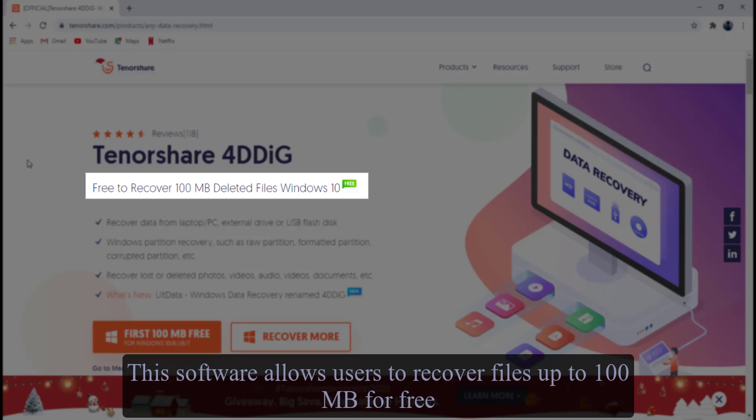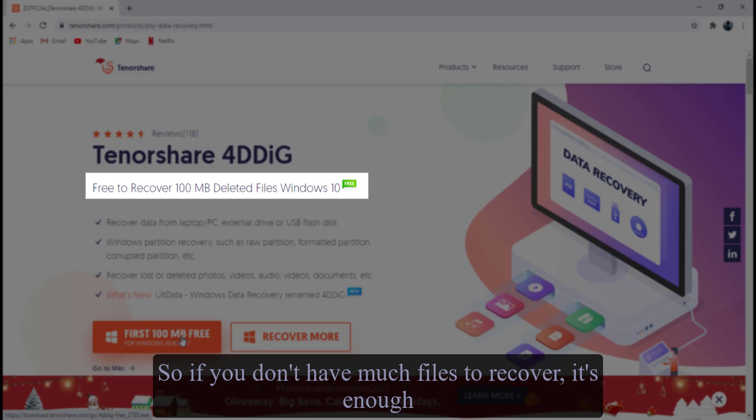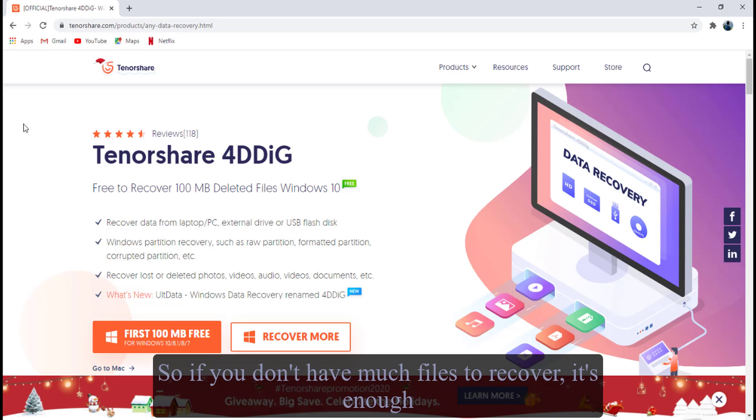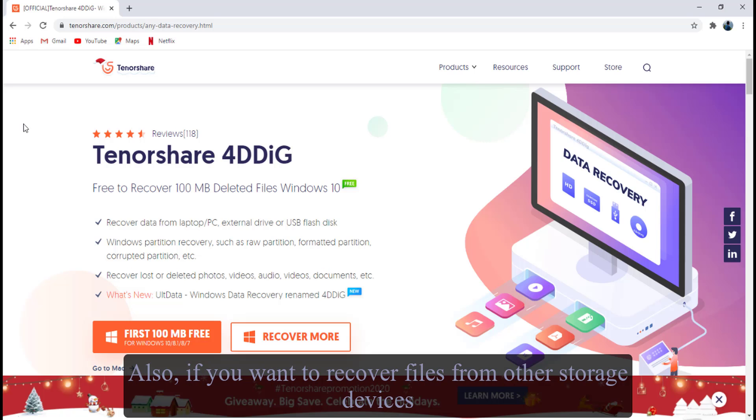This software allows users to recover files up to 100MB for free. So if you don't have much files to recover, it's enough.